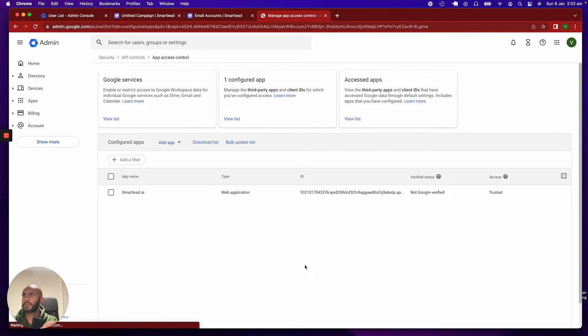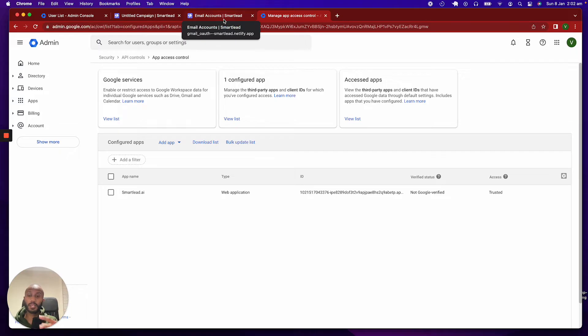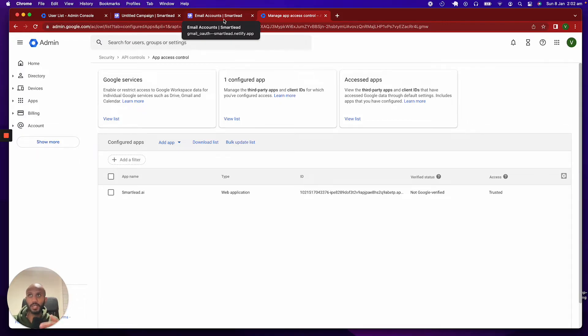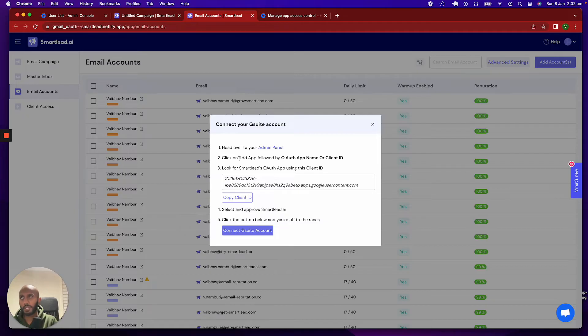All right, so we're over here. You will be thrown to this particular page, and do note, like I said, you need to log in with the admin of the account of the workspace that you own. If you have a workspace with maybe 20 domains or 10 domains and 50 accounts, you want to be the admin of that account because what we're doing over here is adding an internal application.